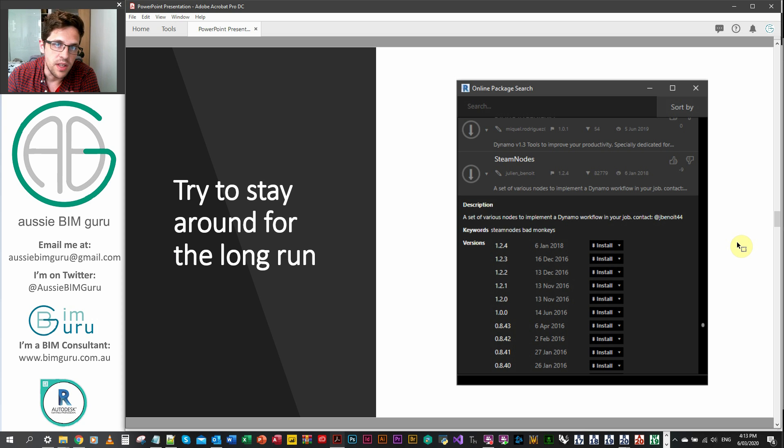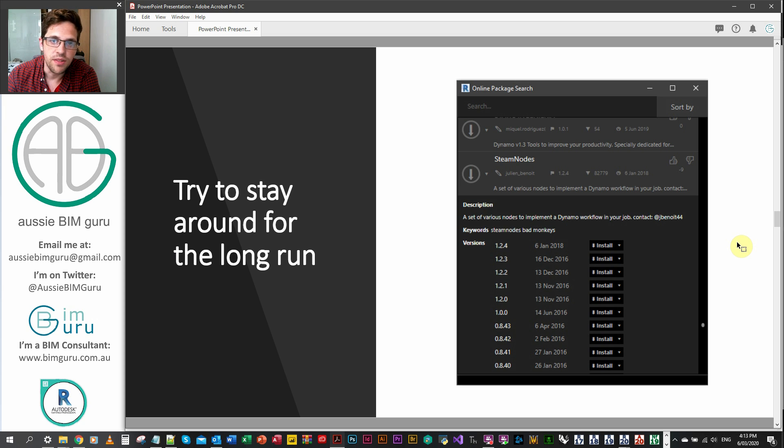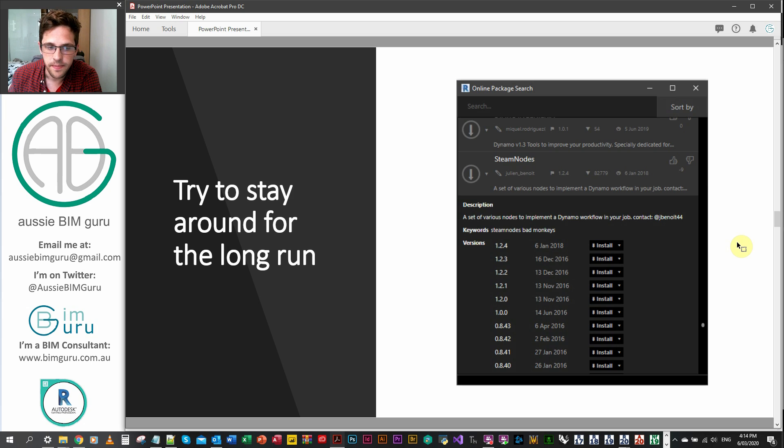Maybe they move on to better things. I mean, you can't do Dynamo for your whole life, right? But maybe consider trying to pass the reins to someone else that wants to manage the package instead. That way we can see some of these great packages continue to keep working.